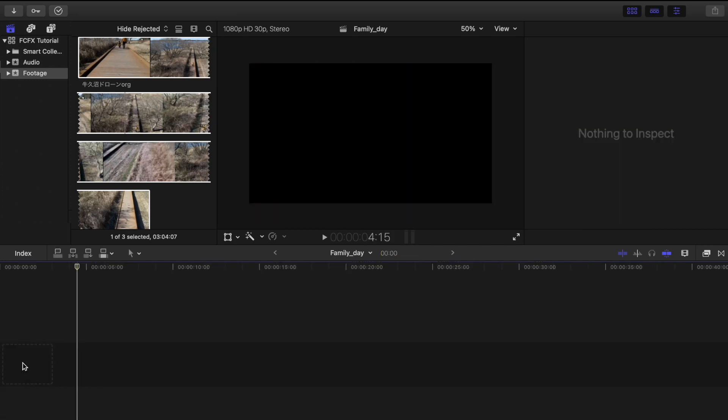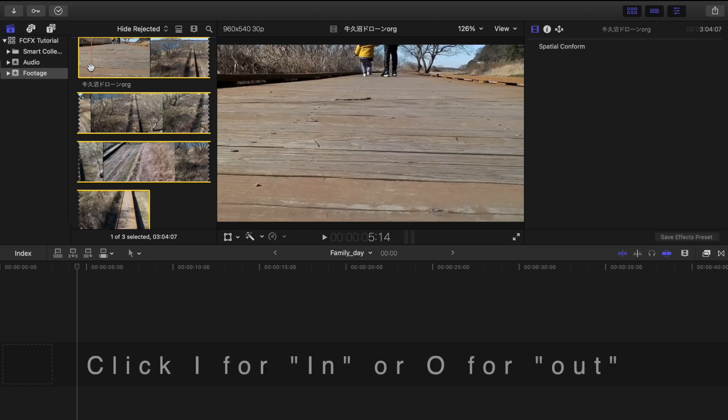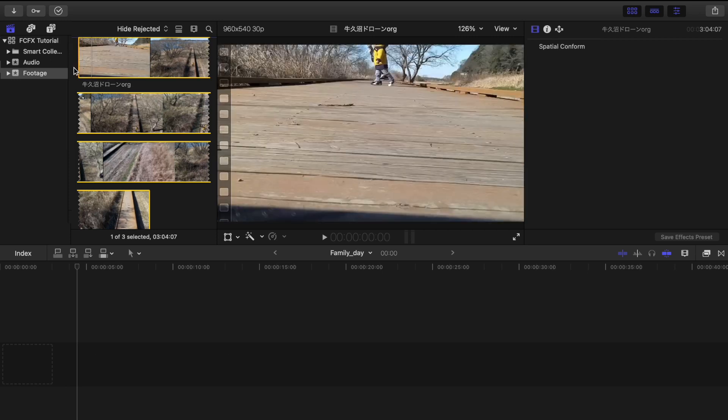Or you can cut or trim your video from the browser first before adding it to your timeline. Just click I for in and O for out.